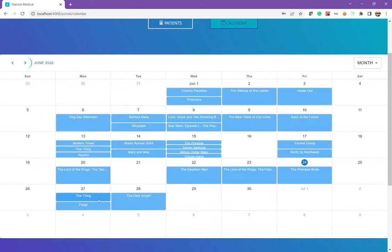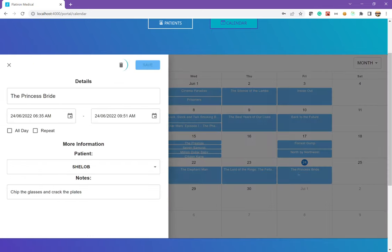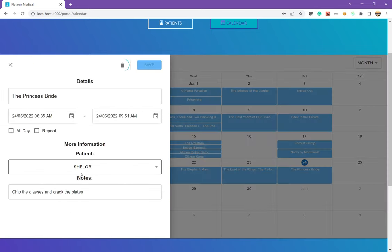And we can also delete. So if this patient came in and this is Shelob, we can go ahead and delete that.